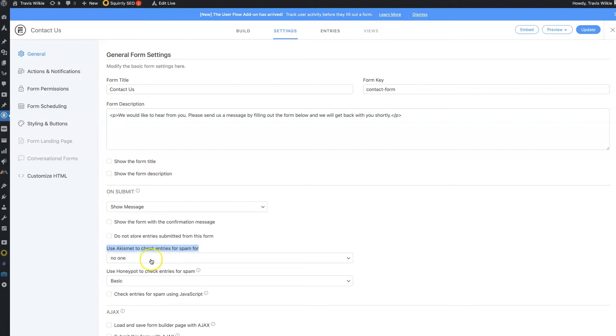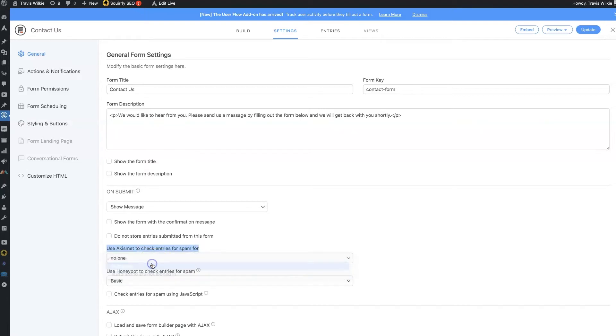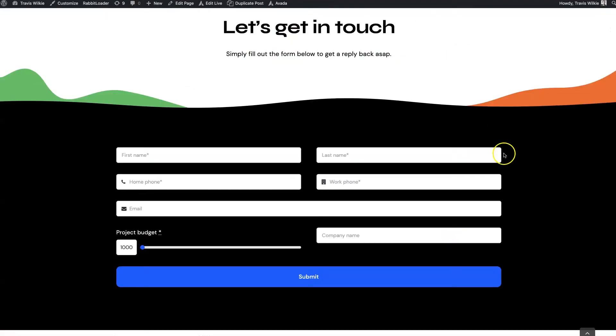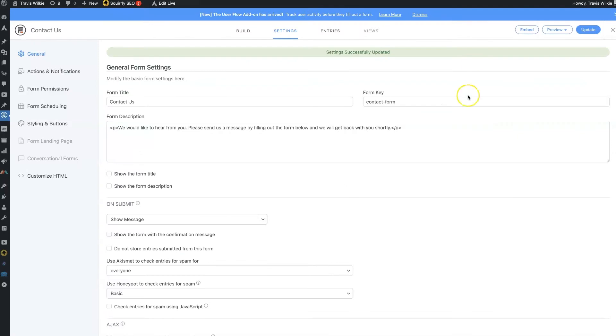By default, it's on no one. I just switch it over to everyone. Click update. And now, anytime somebody enters information, it's going to check a bunch of things and make sure it's not spam.